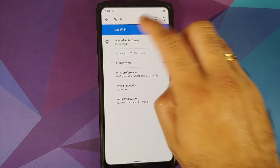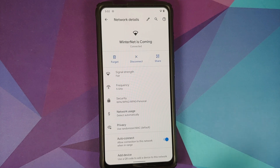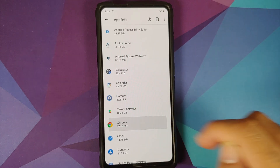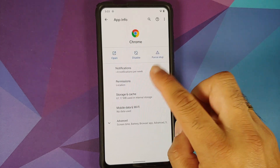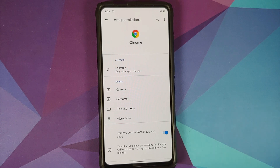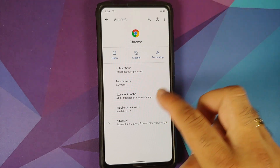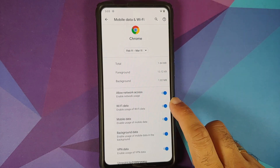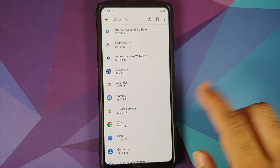In Settings > Network & Internet, tap on a Wi-Fi name for options including disconnect and advanced settings. Under advanced, there's a toggle for auto-connect on a per Wi-Fi basis. In Apps & Notifications, app permissions offer three different options. You also have the option to remove permissions if an app is unused — in Android 11, that duration is 60 days. Under mobile data and Wi-Fi settings, per-app network isolation lets you control whether an app can access Wi-Fi, mobile data, background data, and VPN, with a master toggle for data access.